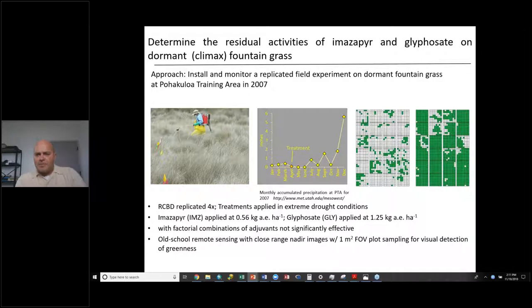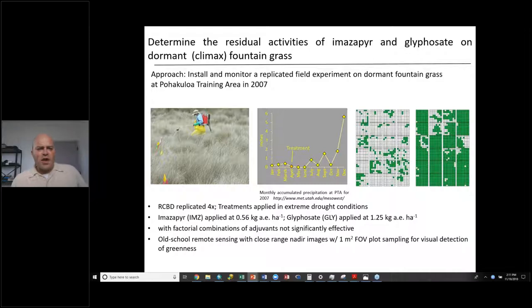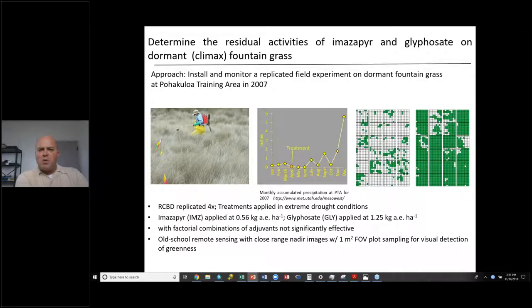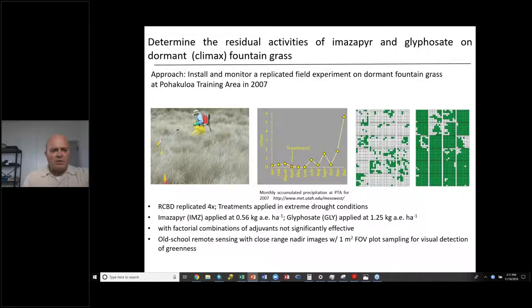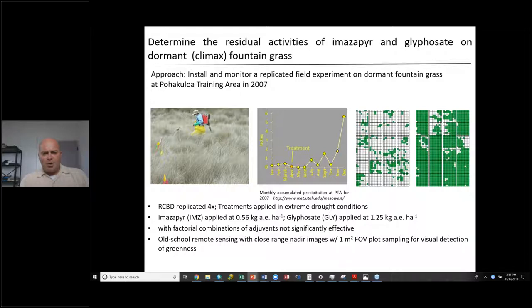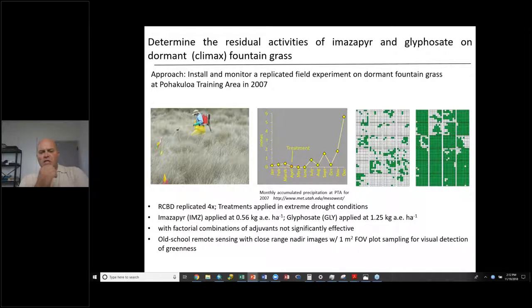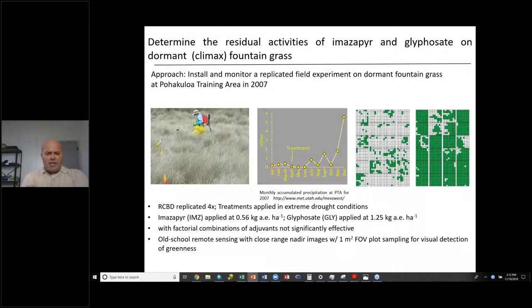Our first experiment was to determine the residual activities of imazapyr and glyphosate on dormant fountain grass. The approach was to install and monitor a replicated field experiment on dormant fountain grass at the Waikoloa Training Area in 2007. Treatments were made in April 2007 during a significant drought period that extended well beyond the treatment date. Finally, at the end of December 2007, we saw a substantial increase in precipitation and moisture availability, providing context for the actual treatment.